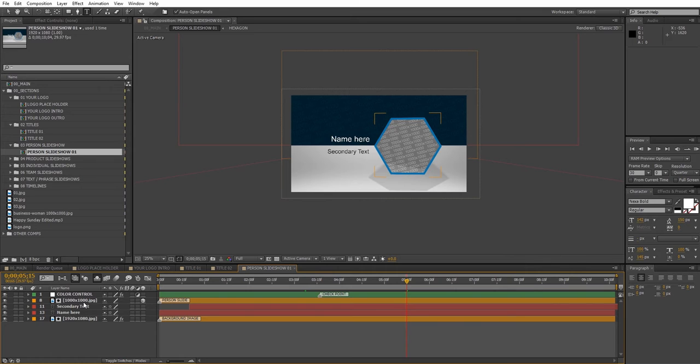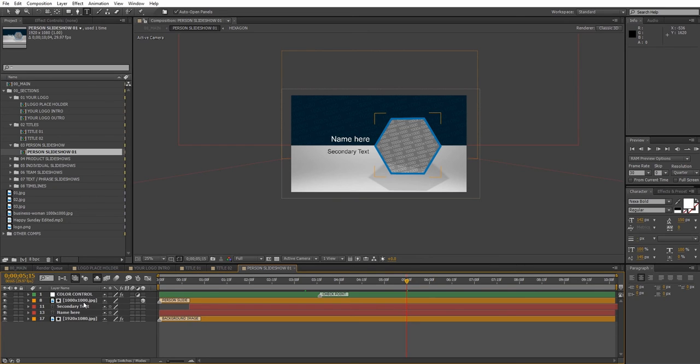So this is how you can edit and customize the scalable version of this template. Thank you for watching and good luck with this project!